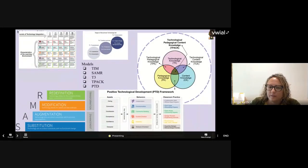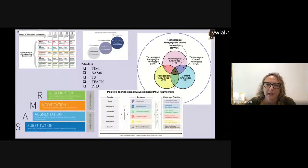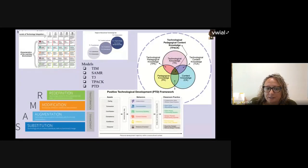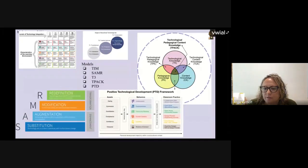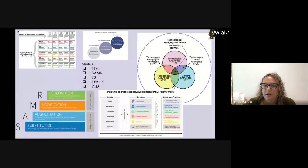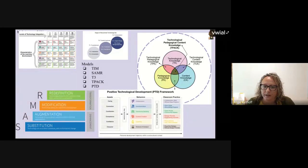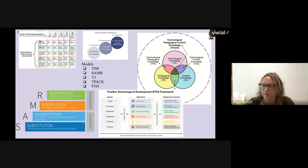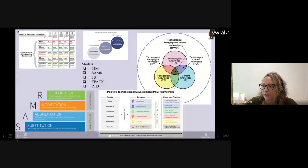Some other models we've thought about for ed tech integration into the research process are the Technology Integration Matrix, SAMR, T3, TPACK, and the PTD framework. If you're new to tech integration or looking for more guidance on picking tools, these are a few we've used and recommend.